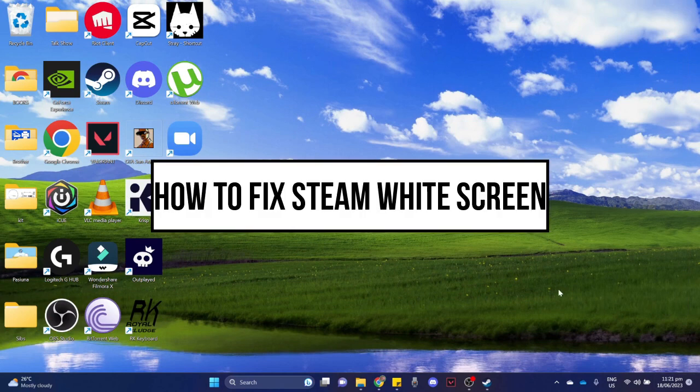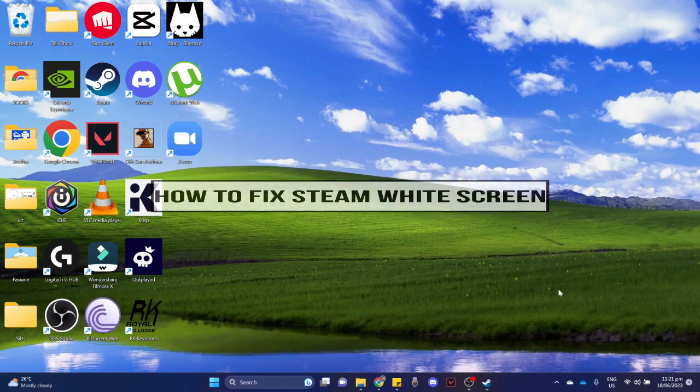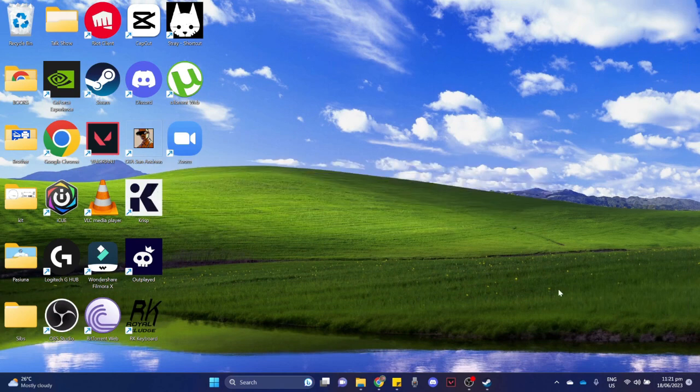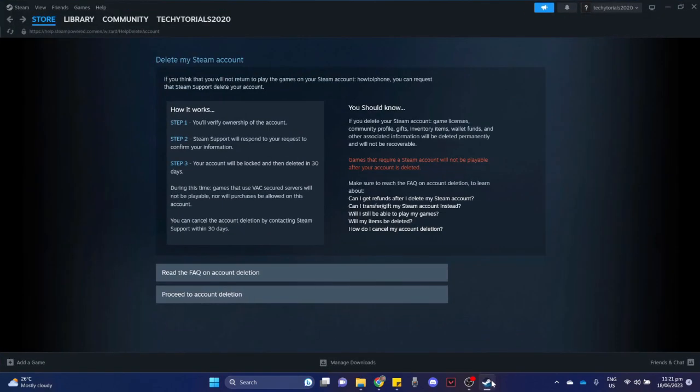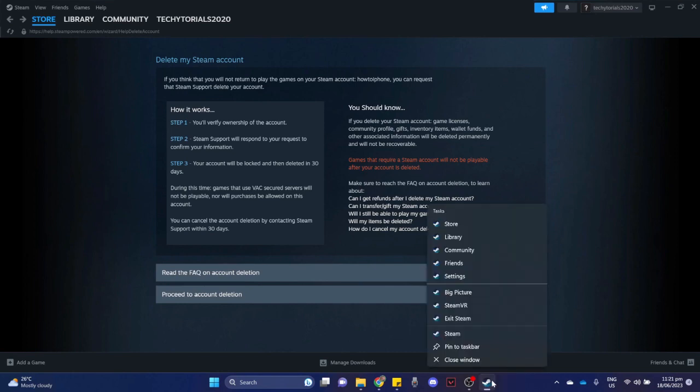How to fix Steam widescreen. First, open your Steam app, then right-click on the button right here and choose